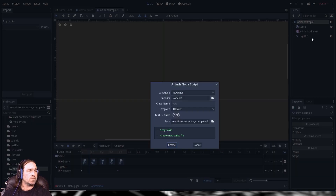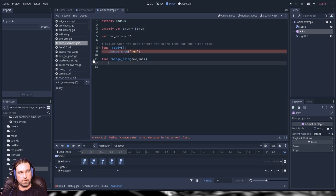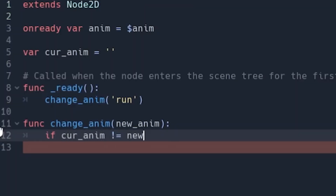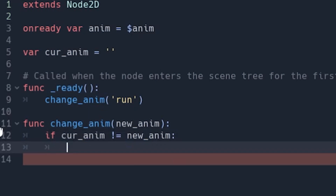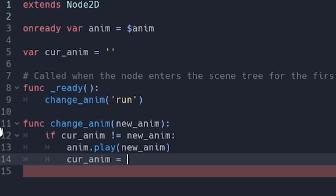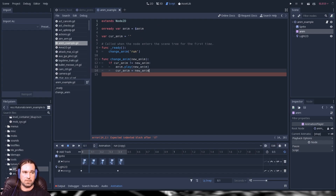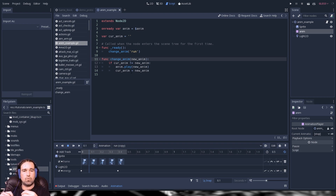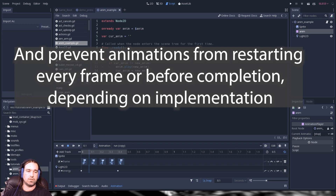I'm going to cover a quick animation controller. You want to set up a function that you pass the animation change to — if the current animation does not equal the new animation, call your animation player to play it and set the current animation to the new one. This gives you a central function to add logic, and also prevents your animations from playing a million times, especially if they call code.